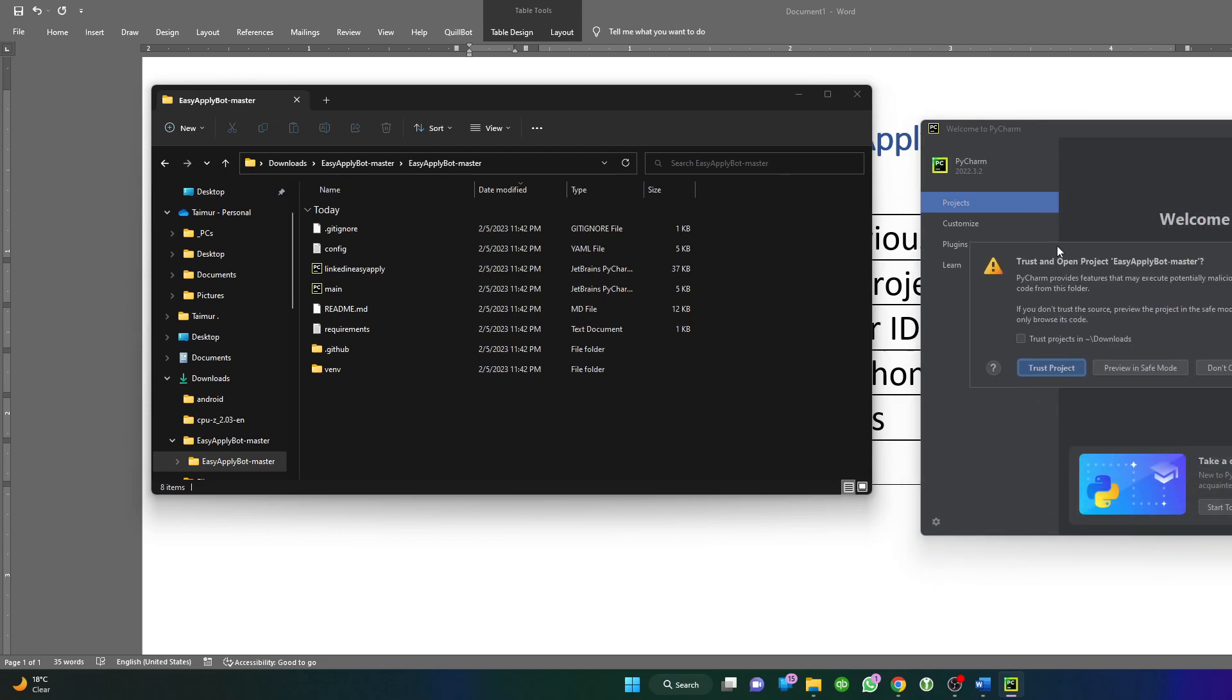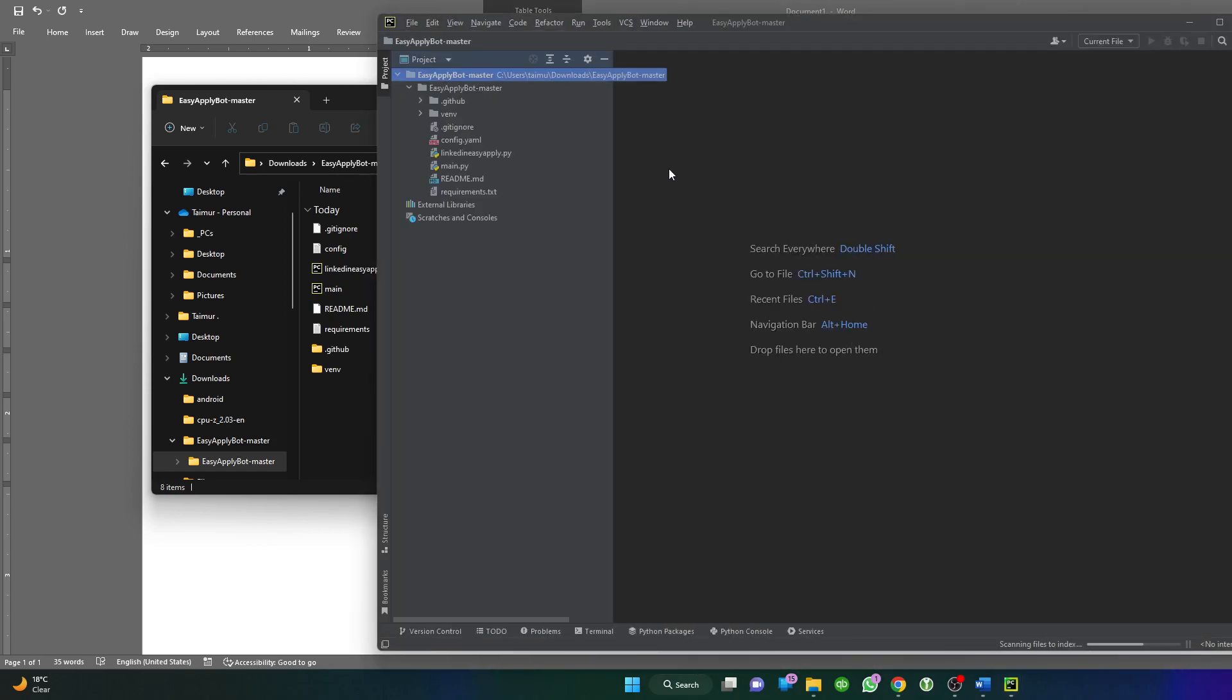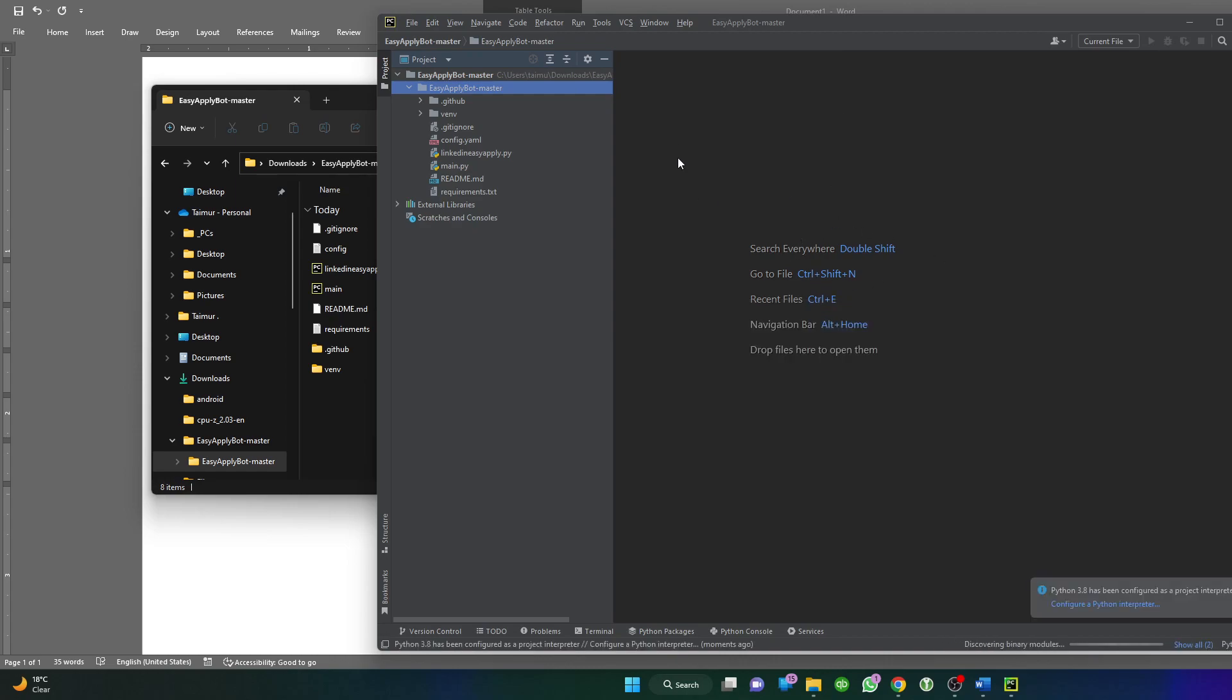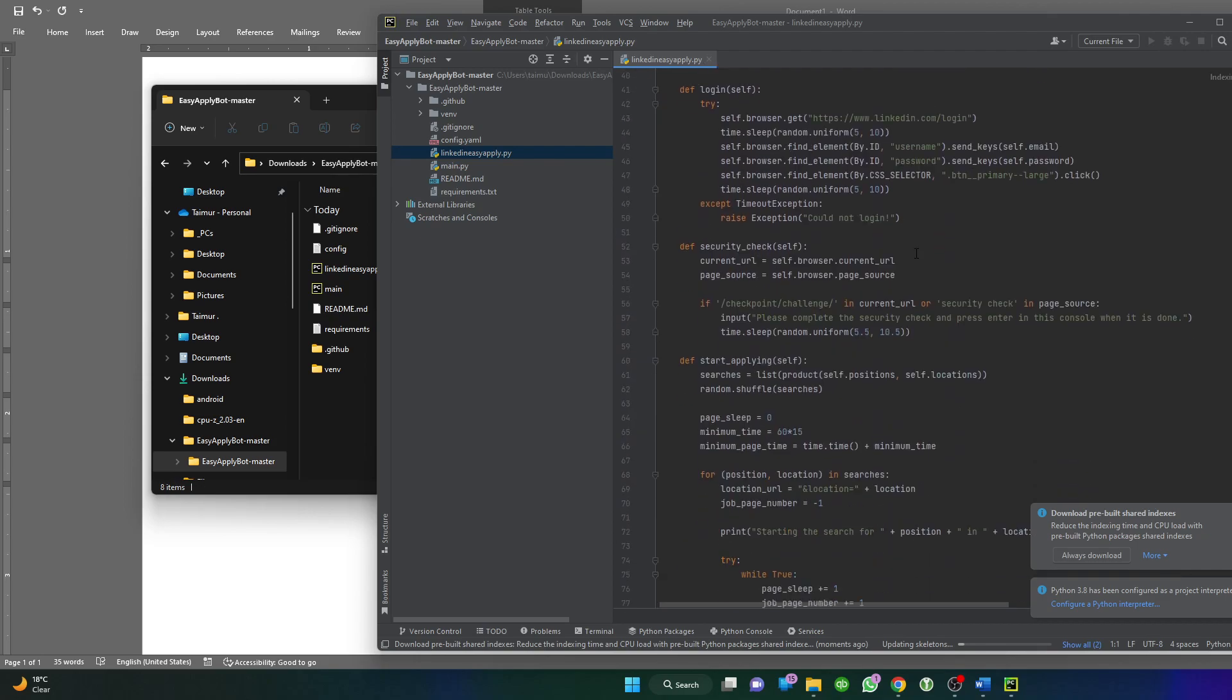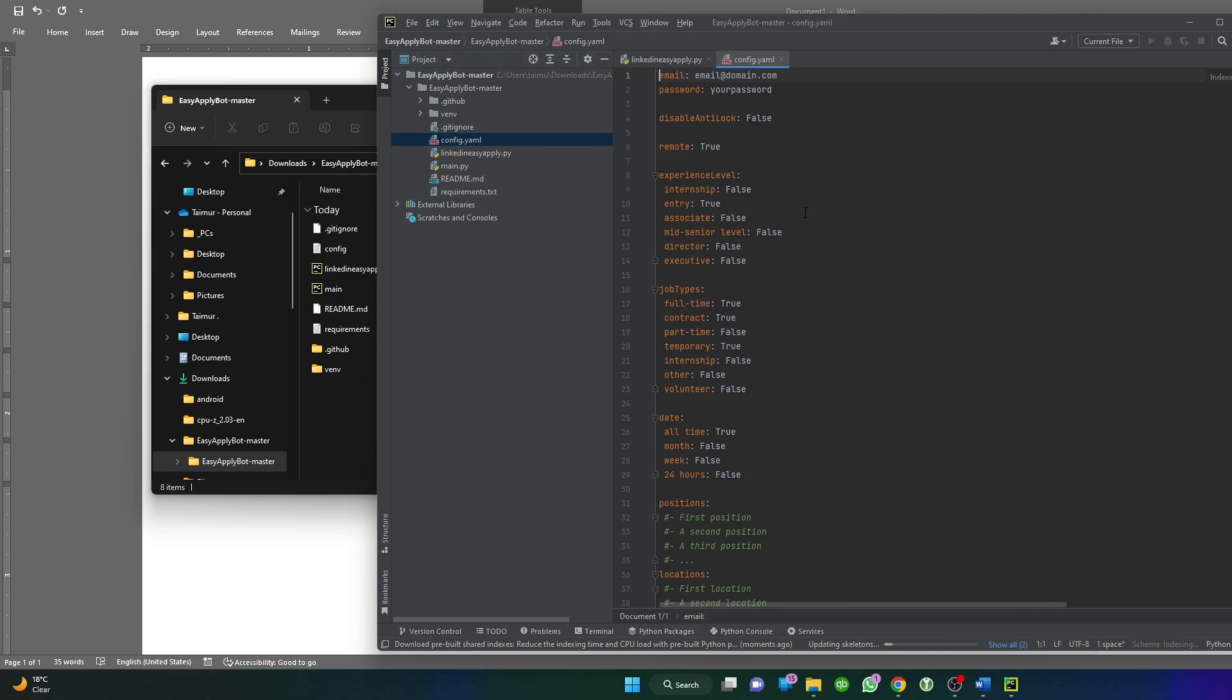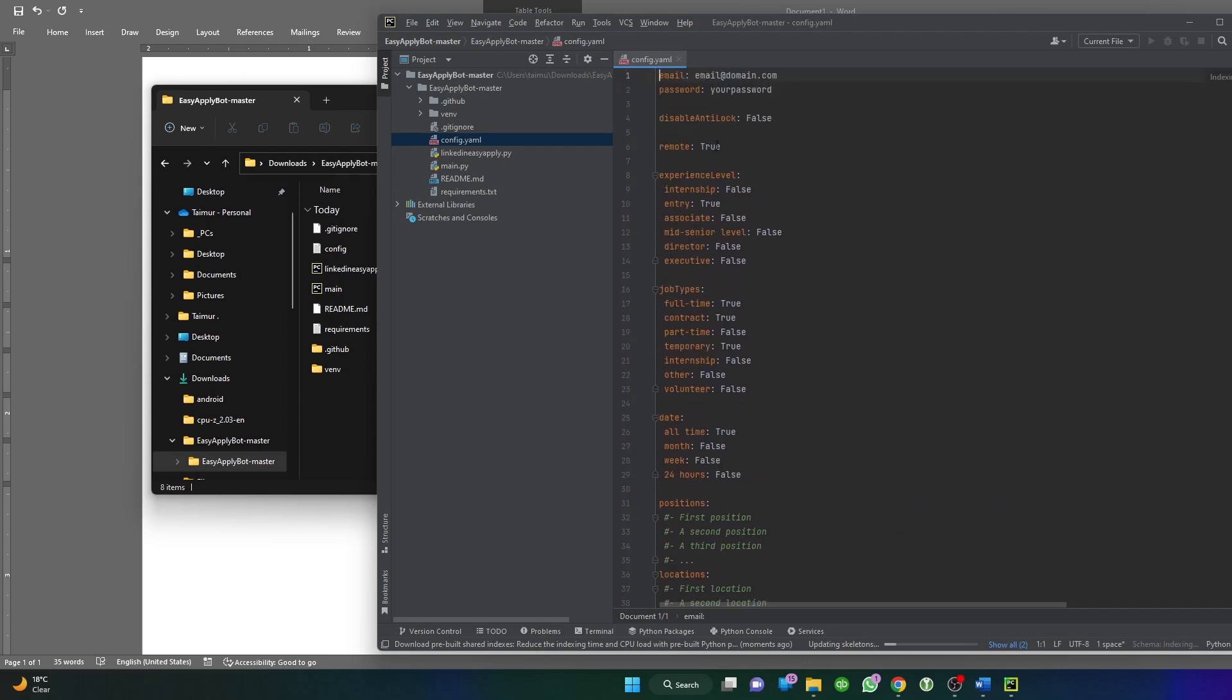There's a security warning here. I will trust the project because I know this is from a reliable source. Once we are done, we are inside the code for the bot. As you can see here, this is the code. We don't need to look at this. We need to focus only on a file called config. This is where we will define our specific profile.